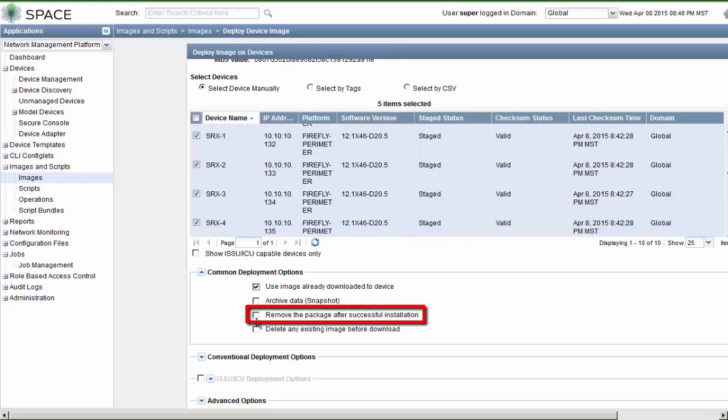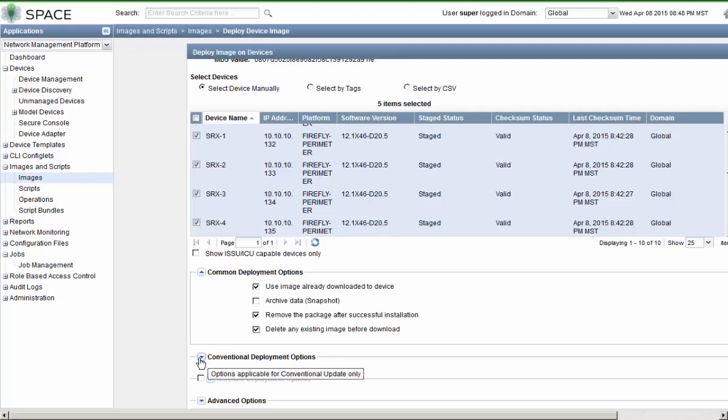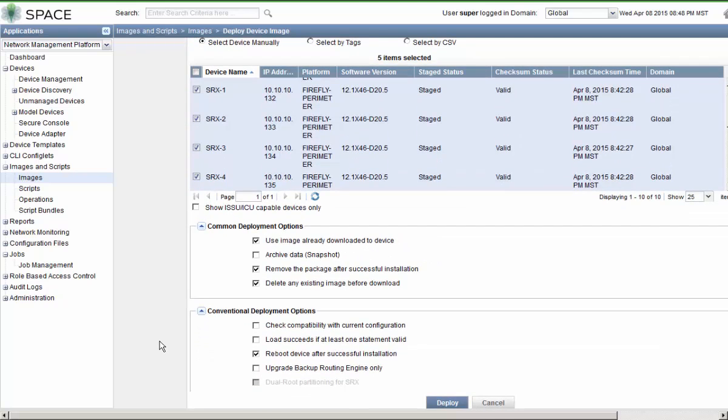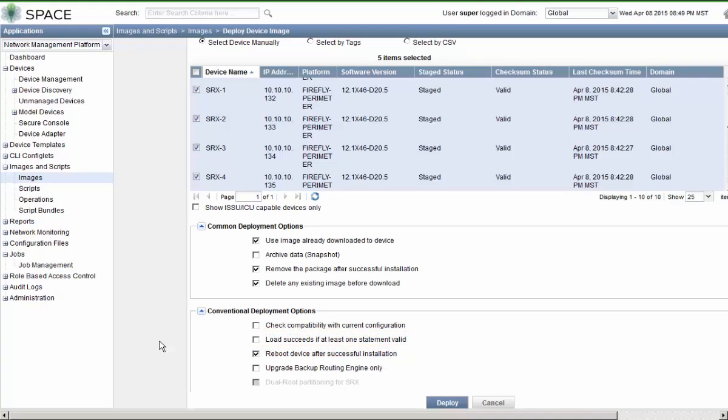I also want to point out that if you look at this staged status field you can see that those devices are marked as staged. Then we can select the remove the package after successful installation to make sure that we don't clog up the storage. And then I still like to select the delete any existing image before download to maximize the chances of our success. Then we have another section called the conventional deployment options.